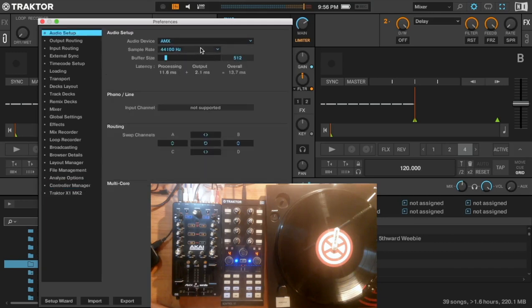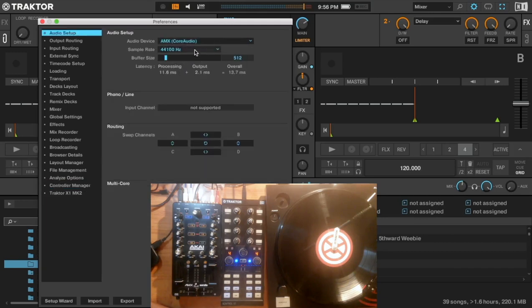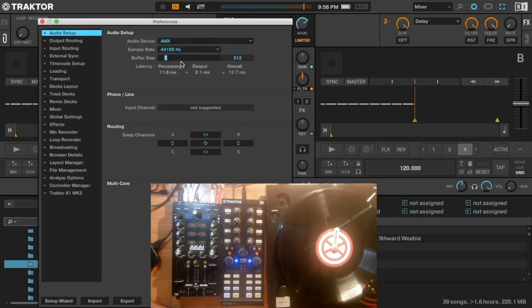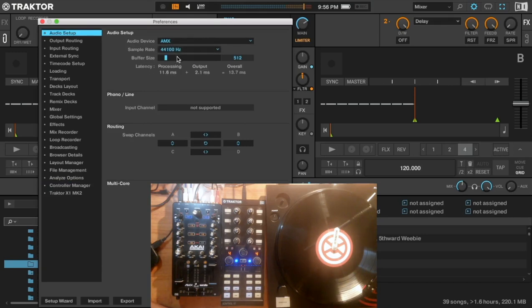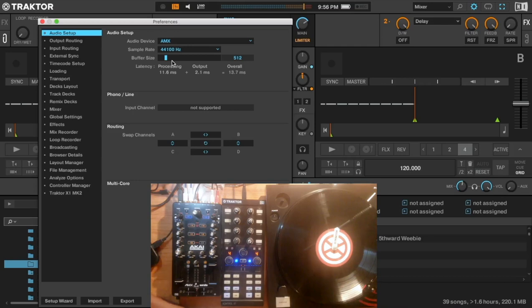Then you go to the output, select AMX. For sample rate, you choose either this one or this one. And if your computer is fast enough, I will maintain the buffer size.